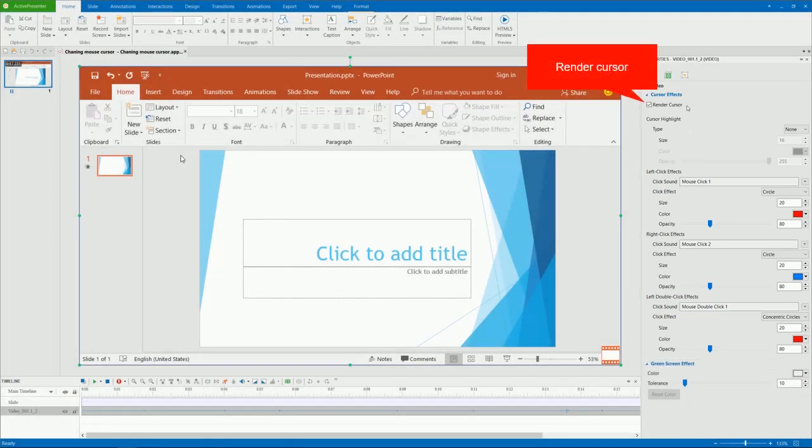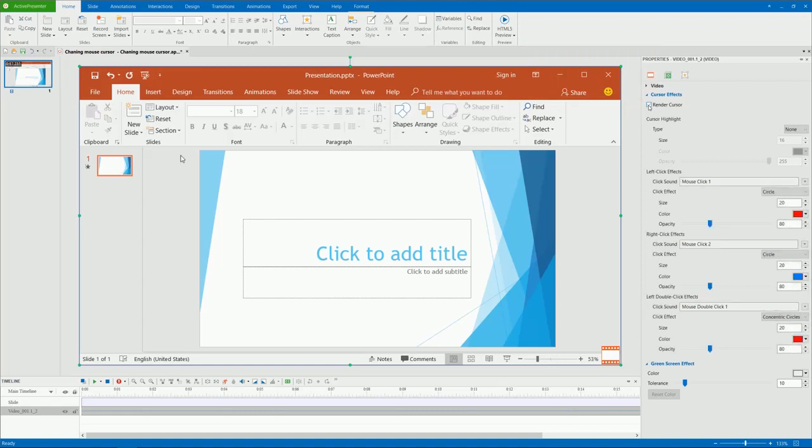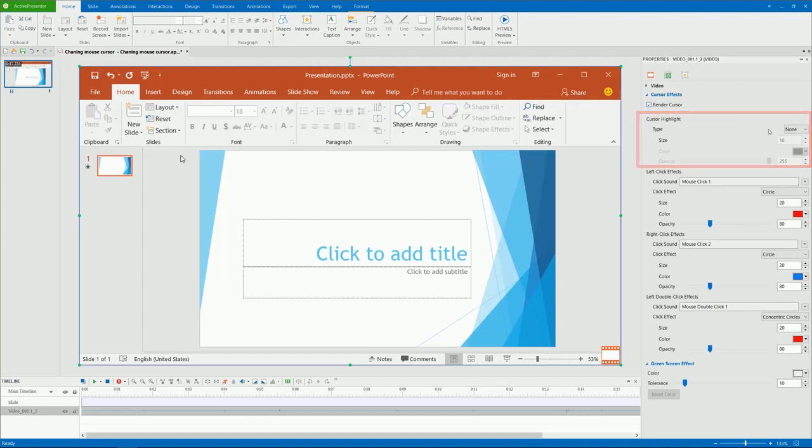The Render Cursor option is selected by default. Uncheck it will hide the mouse cursor in your recorded videos. To change the highlight type of the pointer, access the Cursor Highlight section here.